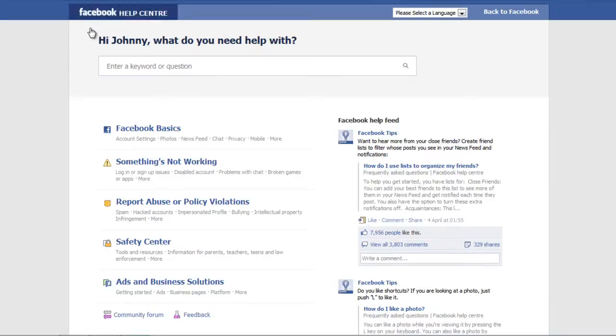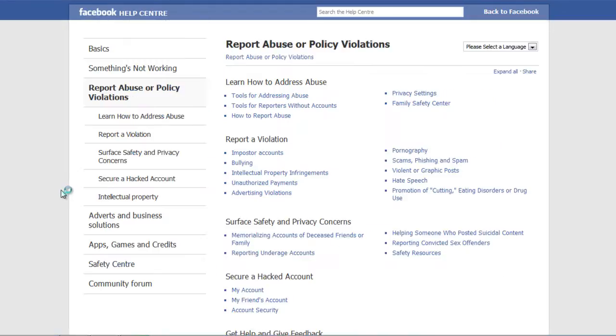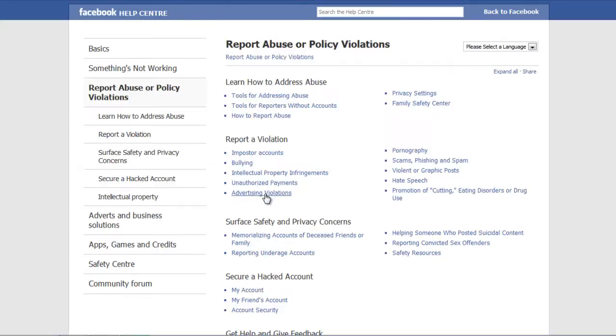Go to the Report Abuse or Policy Violations option. Under the Secure a Hacked Account section, select the My Friend's Account option.